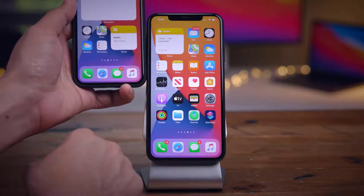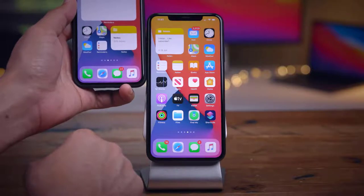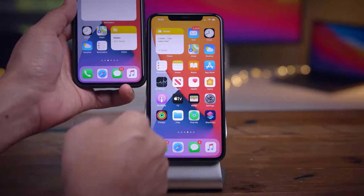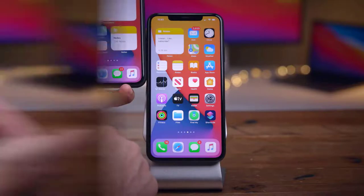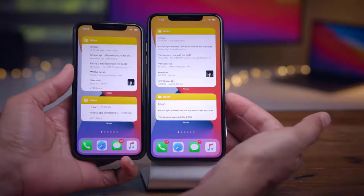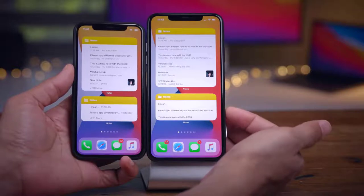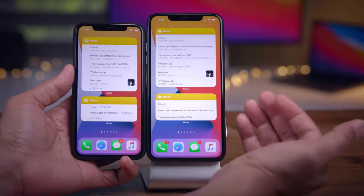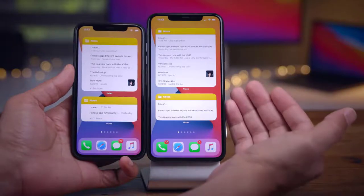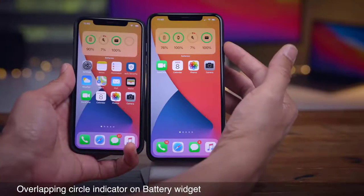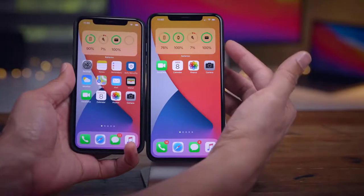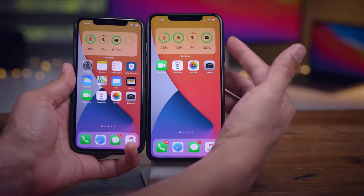In Beta 2 you can delete individual apps from the App Library even if they don't exist on the home screen. When you try to remove an app, Beta 1 said 'Remove App' while Beta 2 now says 'Delete App' — same function, but clearer about what will occur when selecting that option.